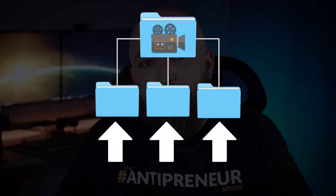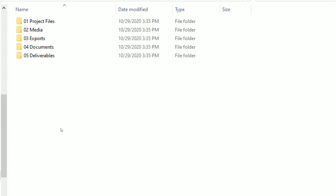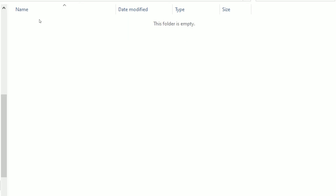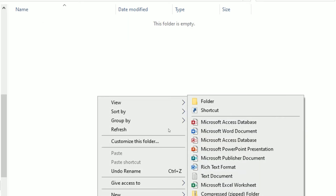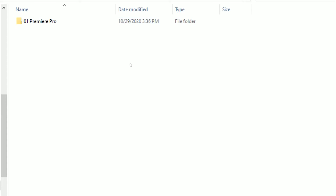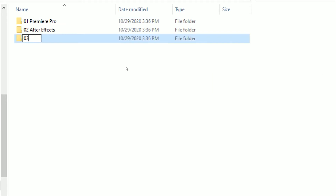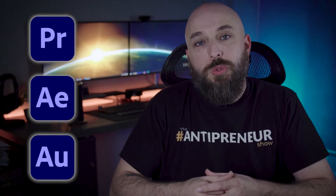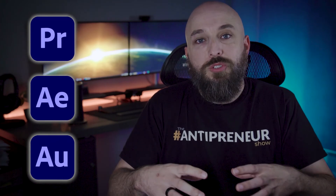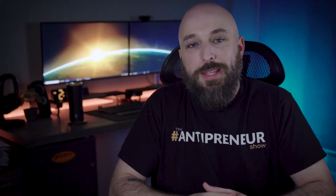Now I'm going to cover the sub-folders that will live inside each one of these high-level folders. Inside folder number one, project files, I'm going to quickly build three different folders: Premiere Pro, After Effects, and Adobe Audition. These are the three main pieces of software that I use anytime I do a video production project. Depending on the software that you use, obviously your folder names will be different, but the premise will remain the same. I want to quickly point out again that I've used 01, 02, 03, and so on to name my folders.